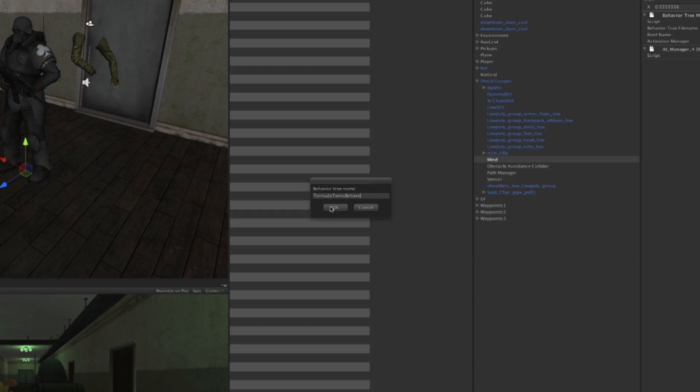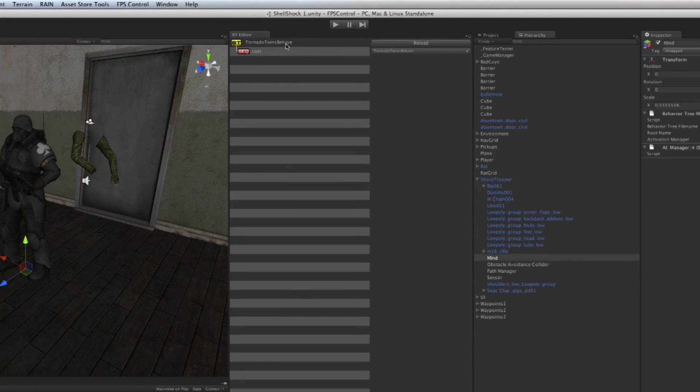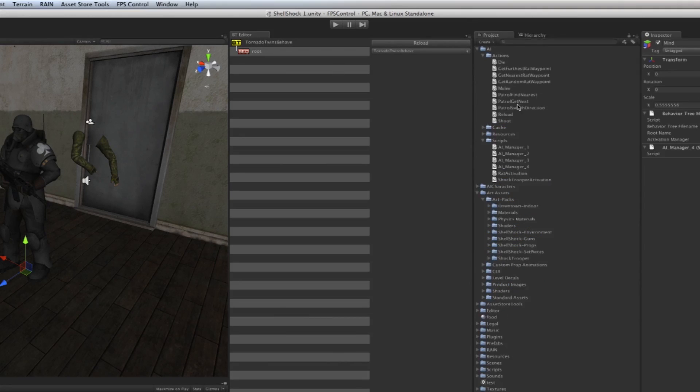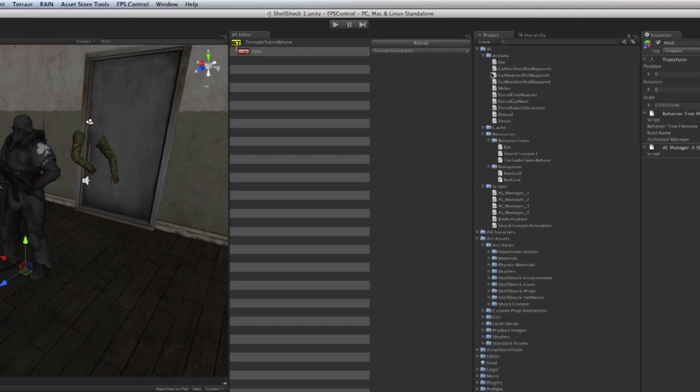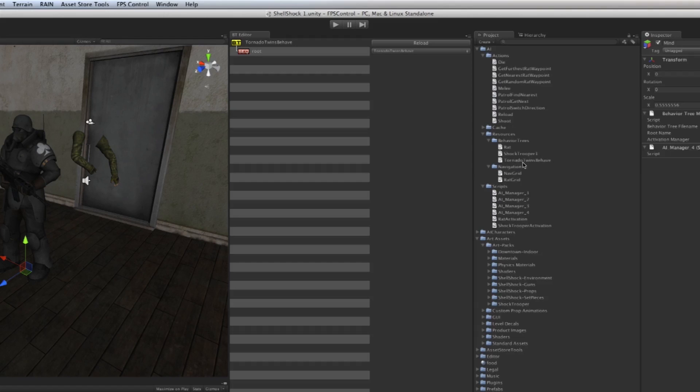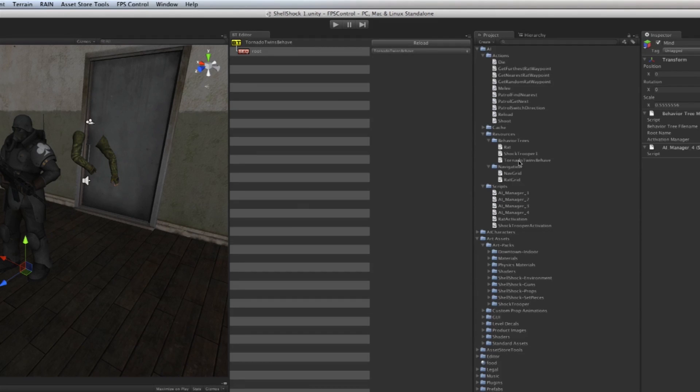Hit OK and it creates a tree called 'Tornado Twins Behave'. If I go back to my project and open up the resources folder inside of AI, you'll see that a new file has been created: 'Tornado Twins Behave', and it's an XML file. That's really what the behavior tree is doing—it's saving some XML away.